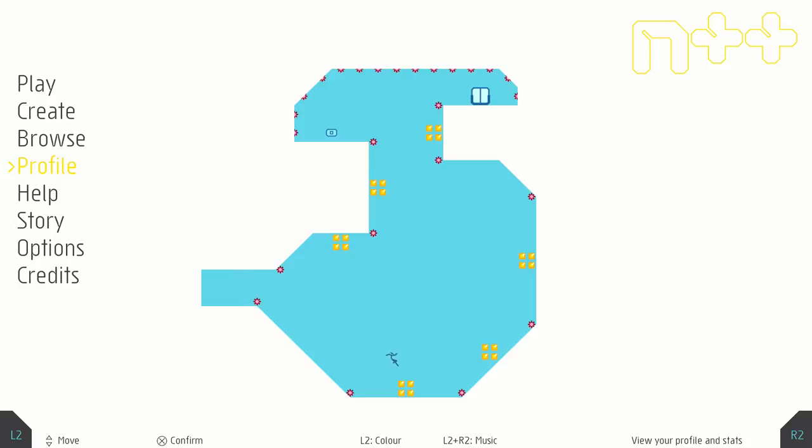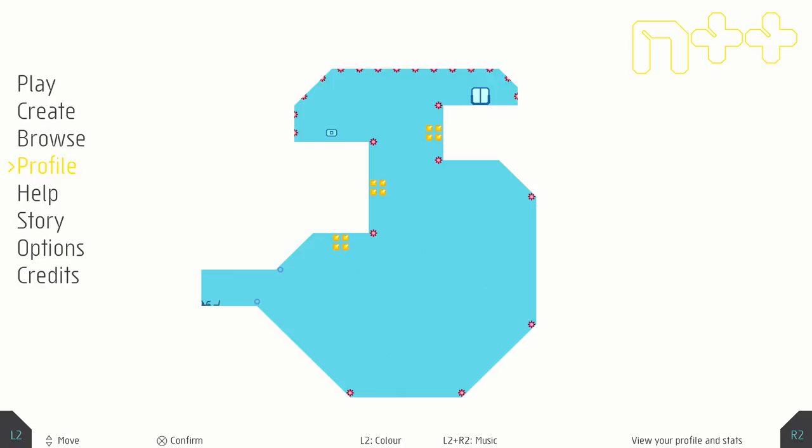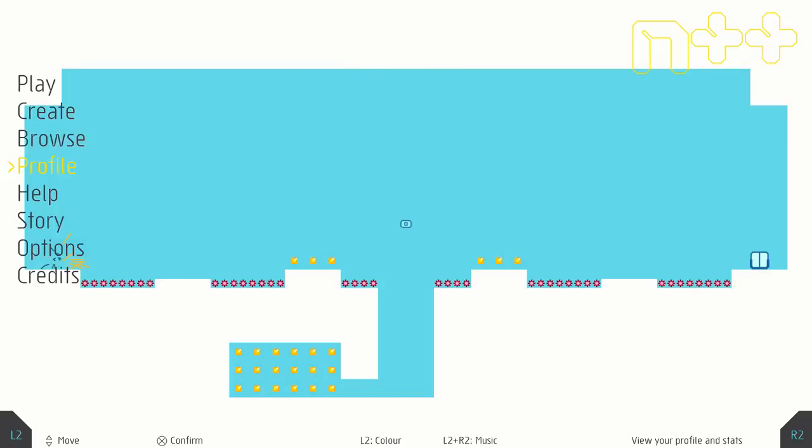This is, as you might have noticed, a difficult platformer. Except there's been a great deal of work done here to make this more accessible, not in the making the game easy sense, but more in smoothing out the difficulty curve.